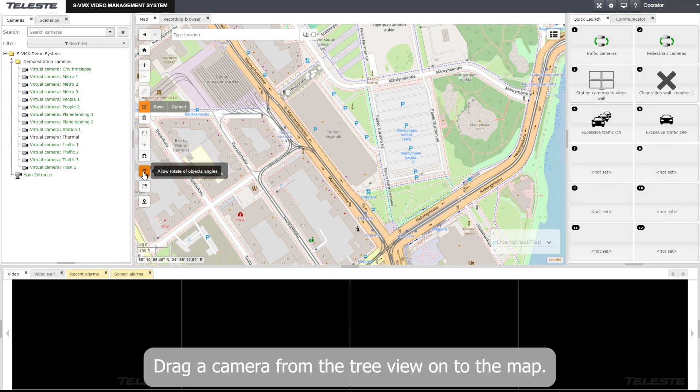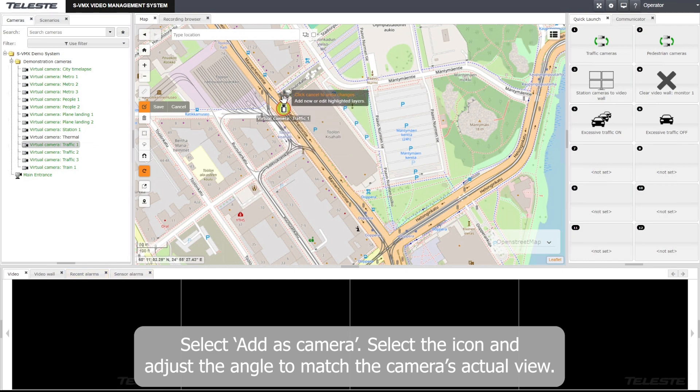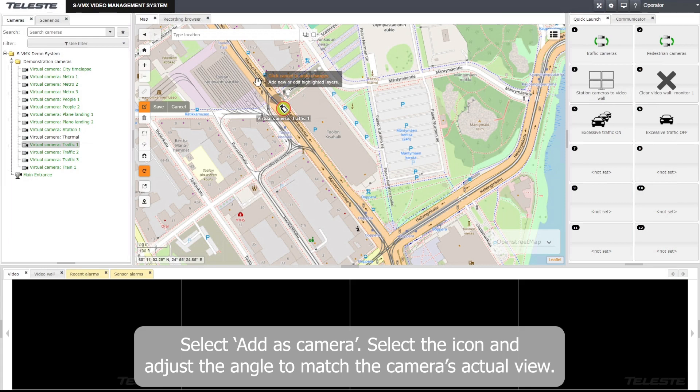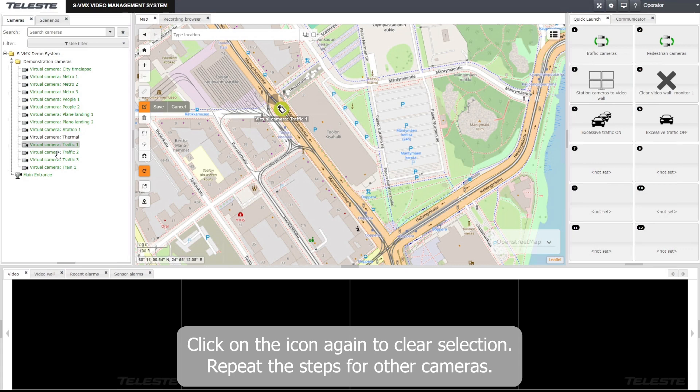Drag a camera from the tree view onto the map. Select to add as camera. Select the icon and adjust the angle to match the camera's actual view. Click on the icon again to clear selection. Repeat the steps for other cameras.